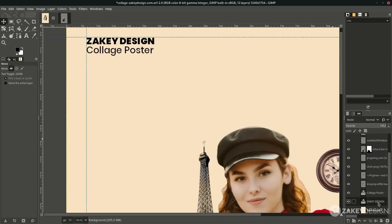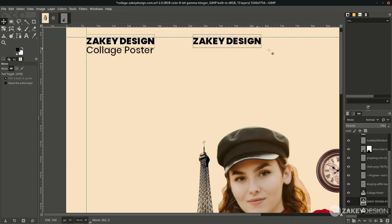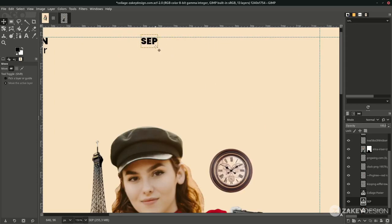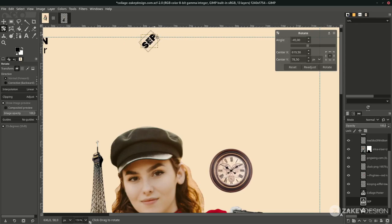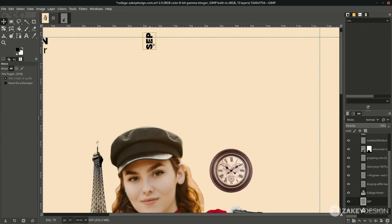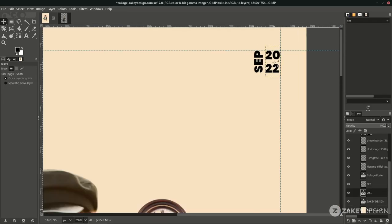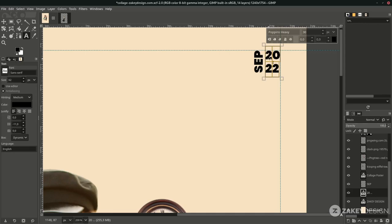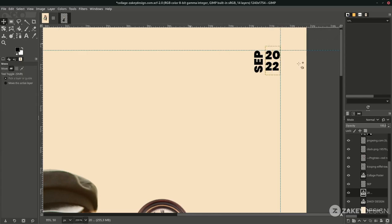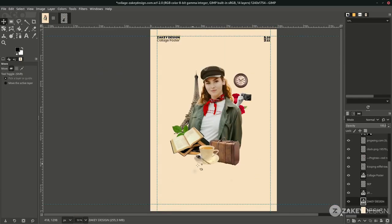Duplicate more text layers as needed. Rotate text using Shift+R, hold Shift to rotate in 15-degree increments, then press Enter. You can adjust the letter spacing in the text options box — make it close together — and duplicate more text to fill the design.